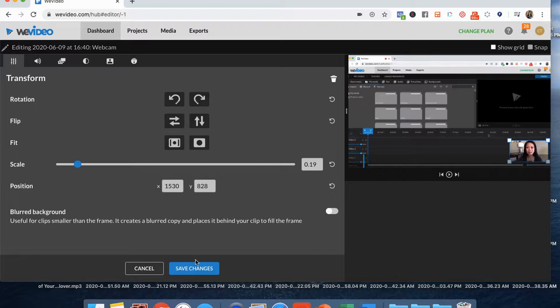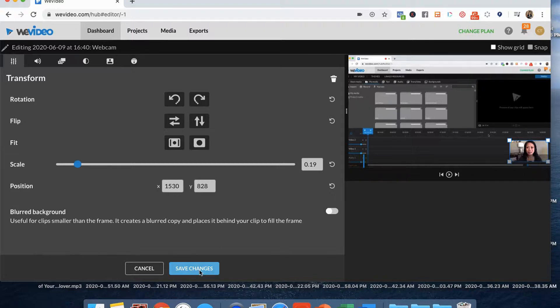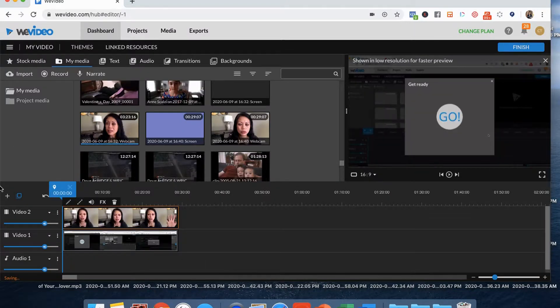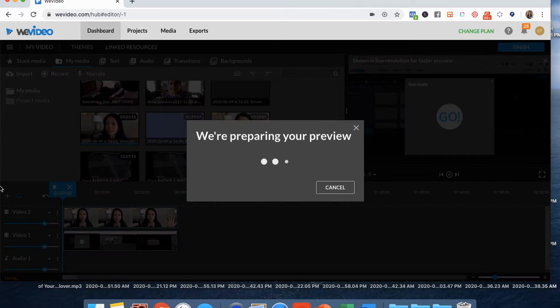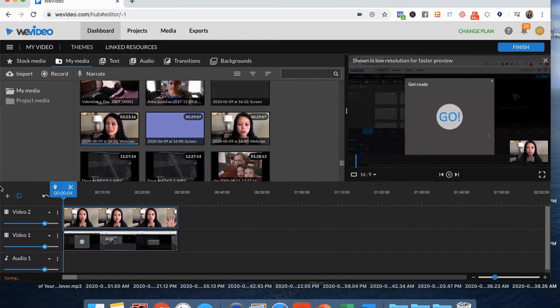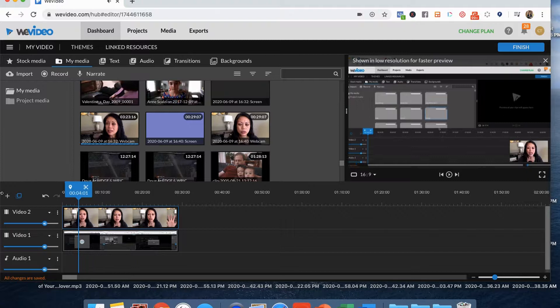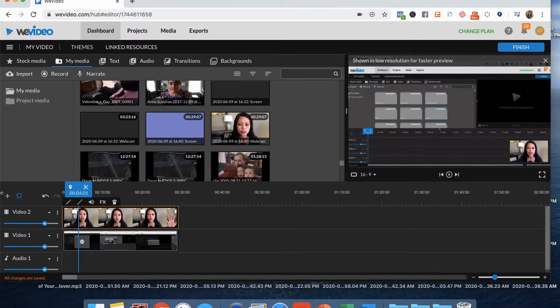Okay. And then save changes. So now when I play the clip, you can see this is what it looks like. And I'm right there in the bottom of the screen and I can move that around if I decide.